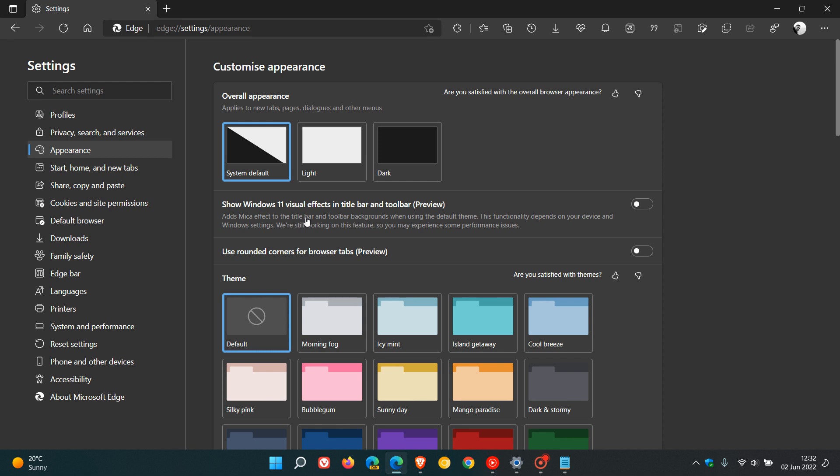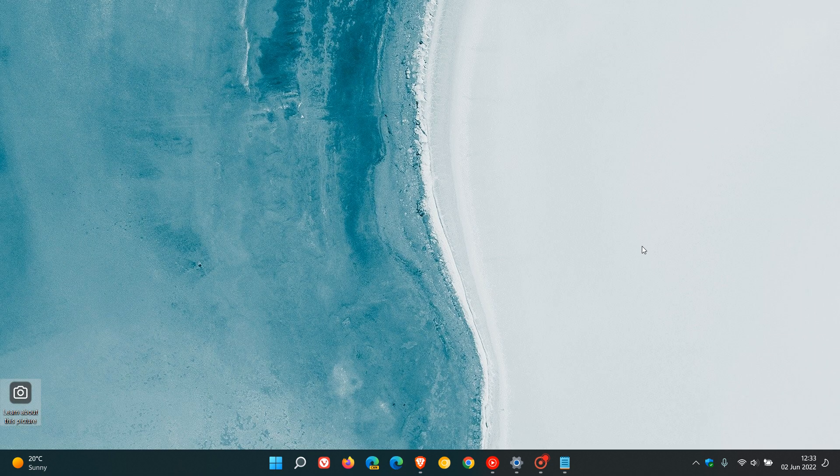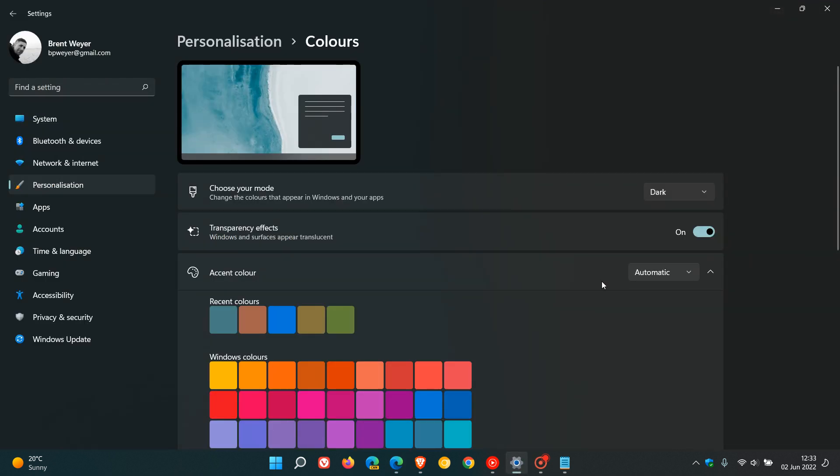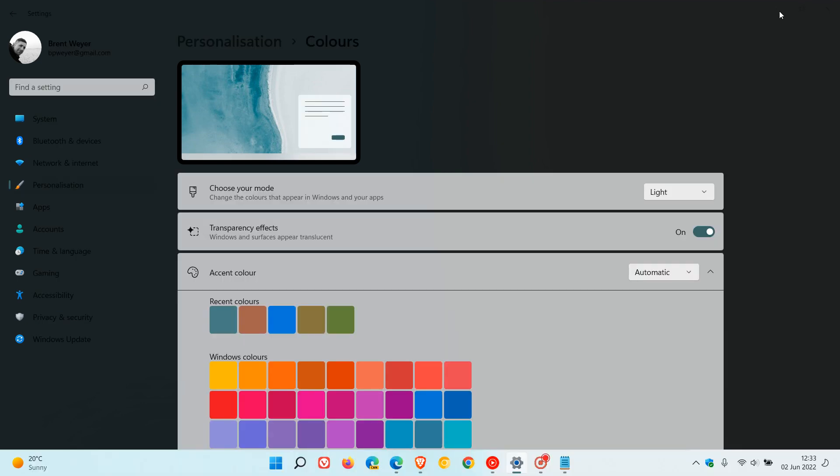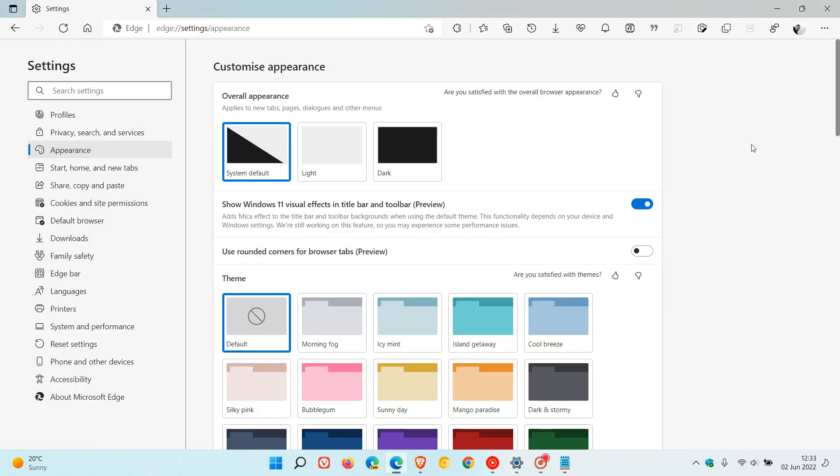It adds mica effect to the title bar and toolbar backgrounds when using the default theme. This functionality depends on your device and Windows settings. We're still working on this feature, so you may experience some performance issues. So just be aware of that. Now, if we toggle the setting on, we will have to restart the edge browser to apply that setting. And now you're not going to see any mica effect if you are running a dark theme on your browser or on your operating system. So for the purposes of this video, I'm just going to change my system theme to light. Just give that a second to adjust and apply.